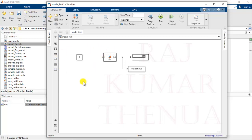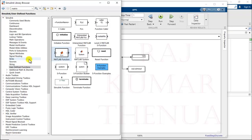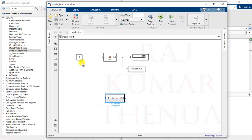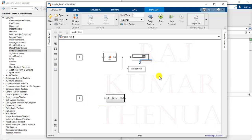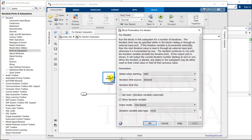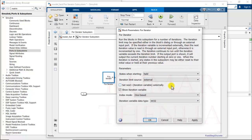Now for method two, you can use the for iterator block available inside port subsystems — specifically the for iterator subsystem. We are using the same input constant block with value 5 and a display block. Add the for iterator subsystem. It has an iteration limit source setting — you can set it to internal or external. If you want an external port to provide the iteration count, choose external, and an input port will appear on the block.